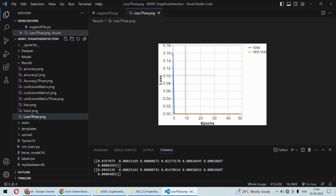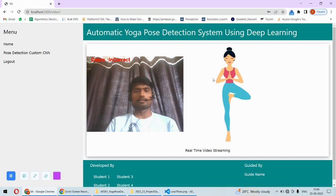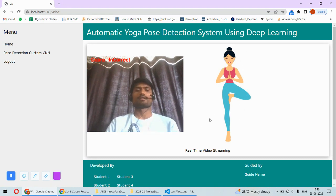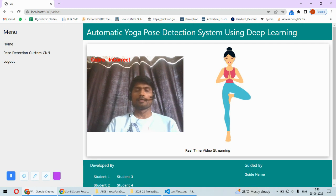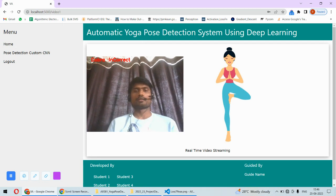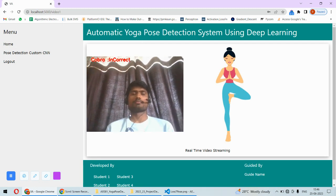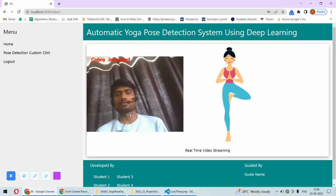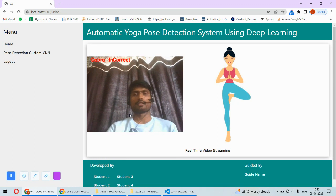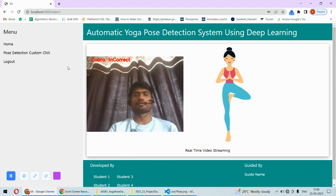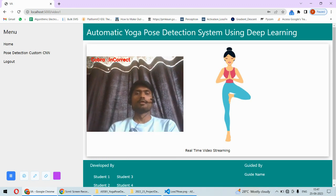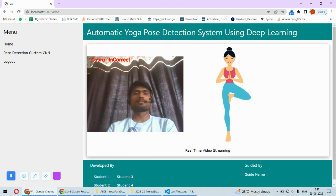If your complete body is in frame, then definitely it is going to detect properly. We can also train custom datasets. We can train any other dataset as well. The important thing is that it detects the pose currently and shows what the pose is.